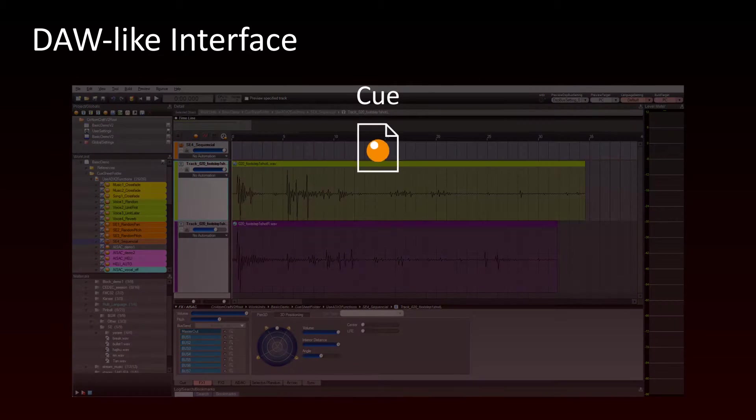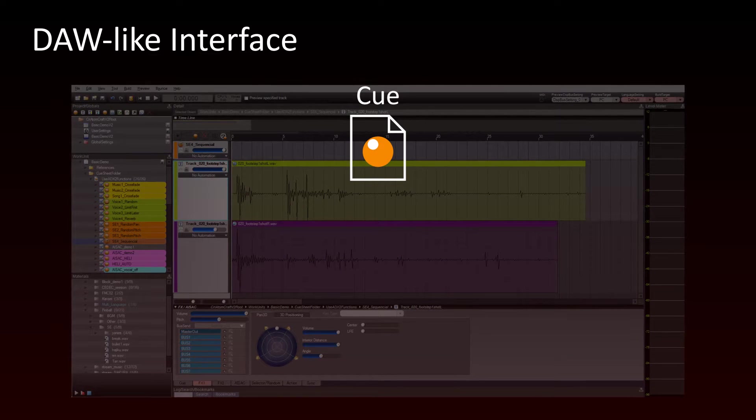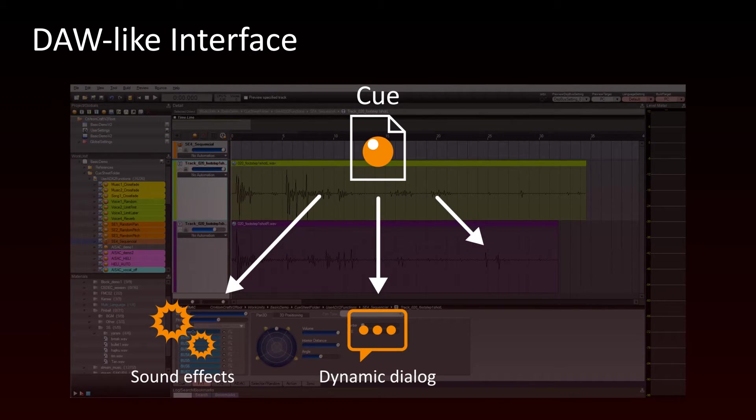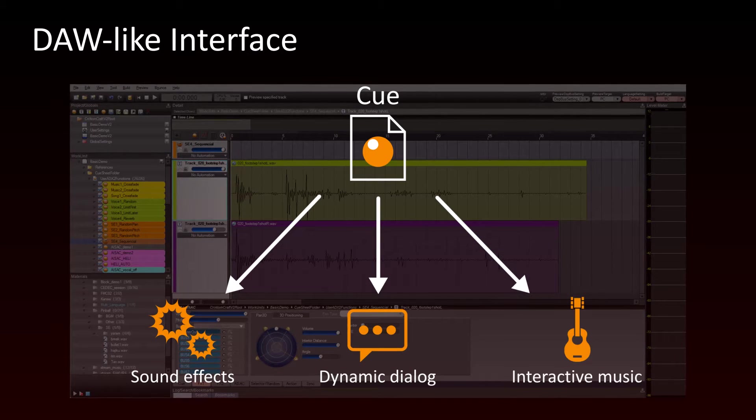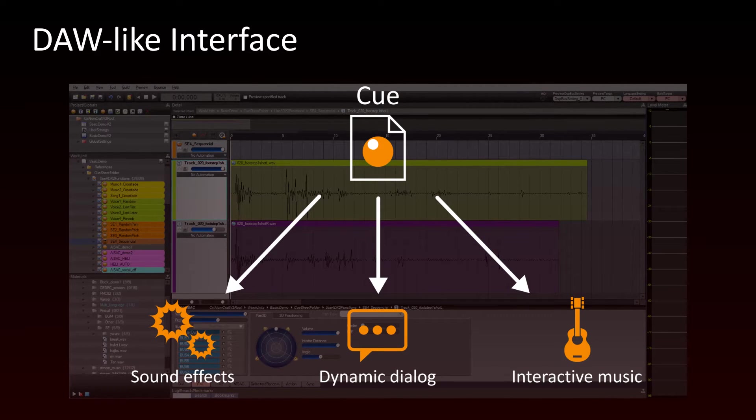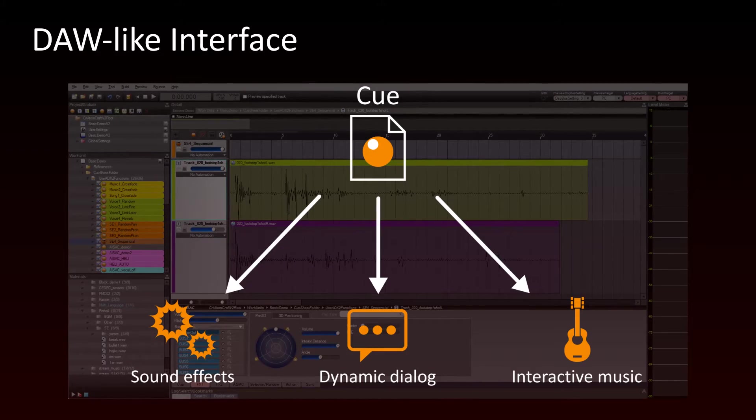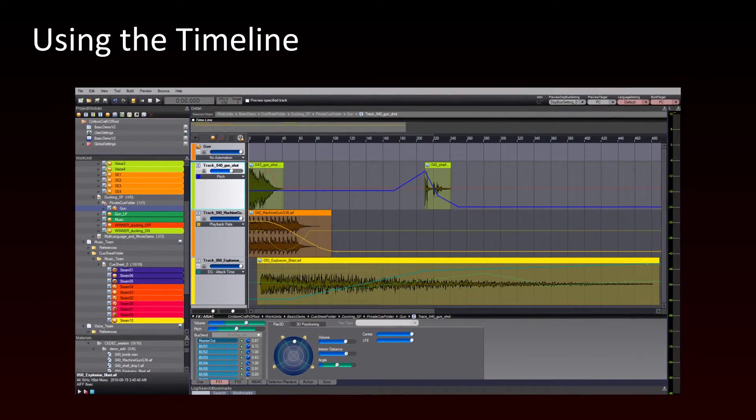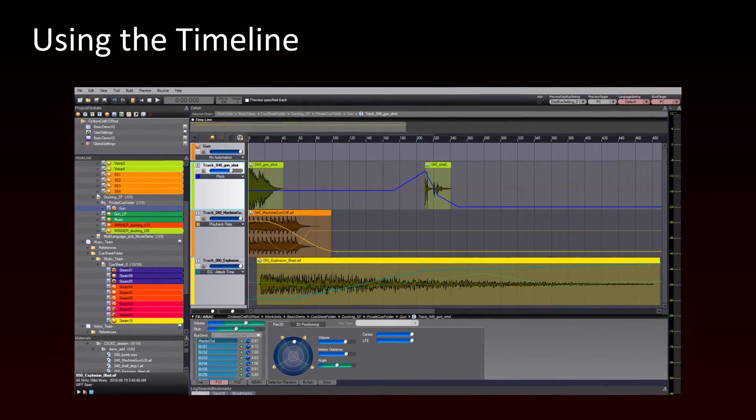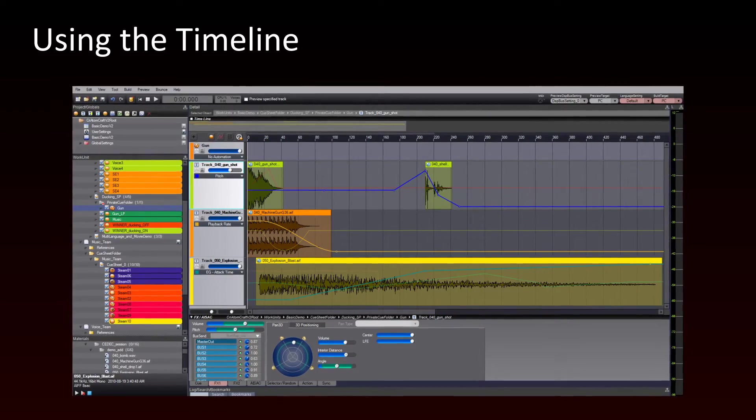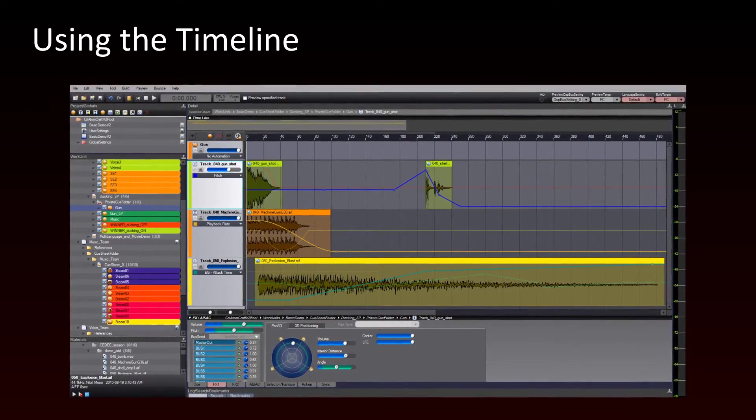With ADX2, every sound you trigger in a game is a cue, from sound effects to dialogue and interactive music. We will therefore start by creating a new project and adding some cues. Each cue looks exactly like a multi-track editor and we will see how to use the timeline to place waveforms and build your sounds.